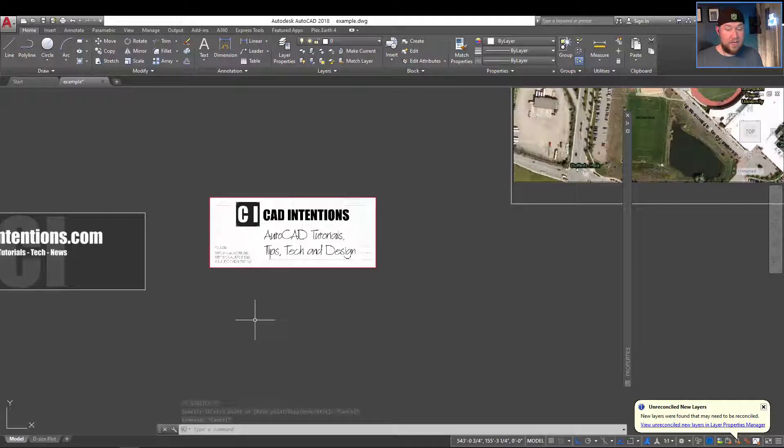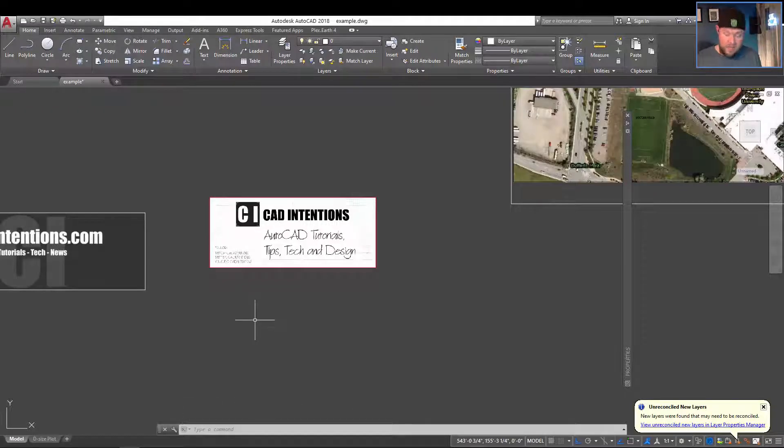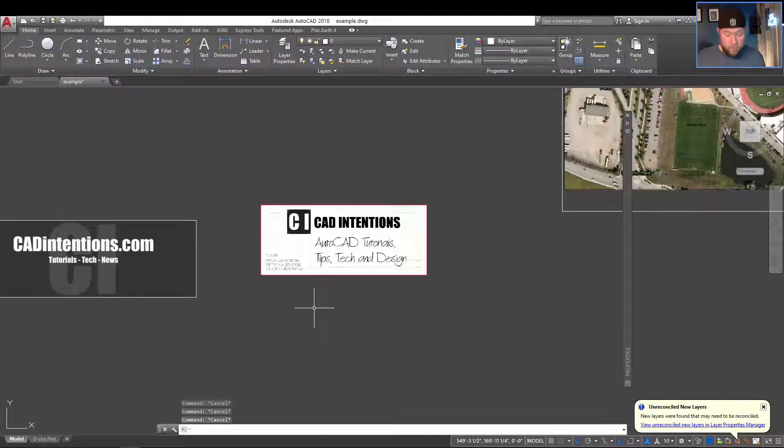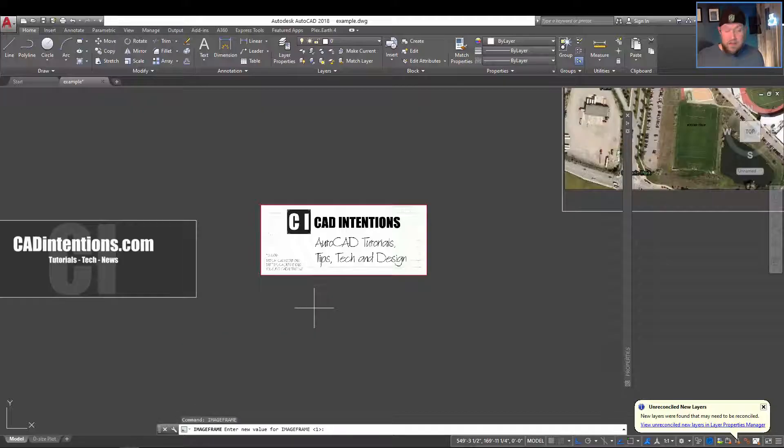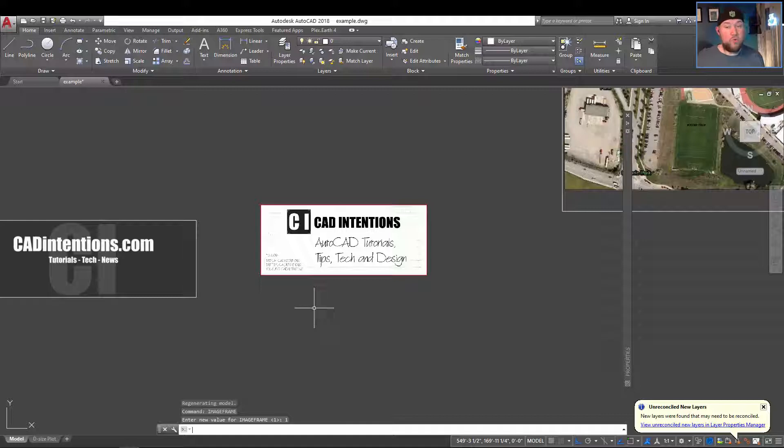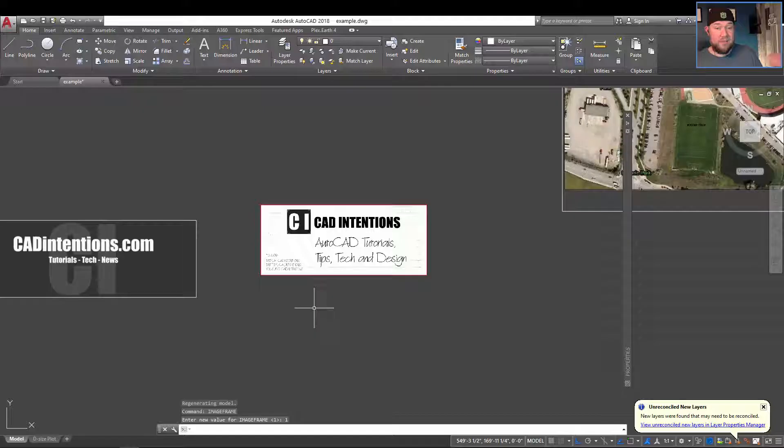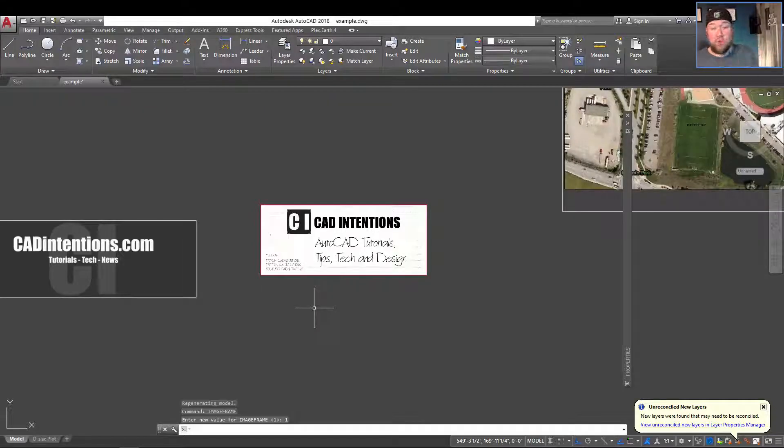Another option would be setting that variable to 1. So I'm going to type in IMAGE FRAME again and change it to 1. So 1 is going to print as well as show the image frame. If you've got images that are printing with a black border or a PDF with a black border and you want to remove it, you're going to want to change it from 1 to either 0 or 2.